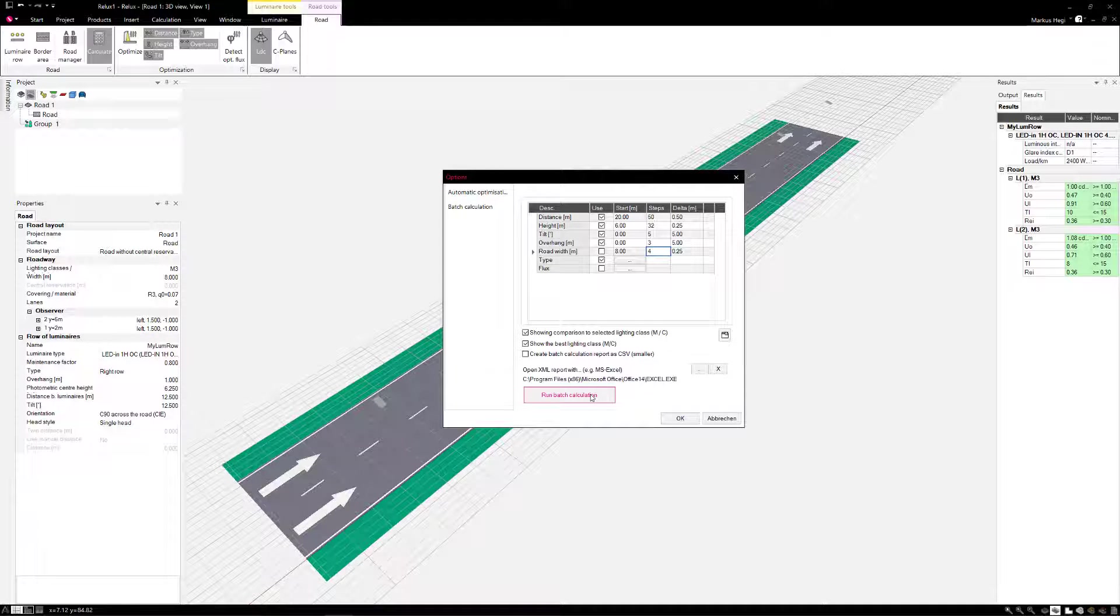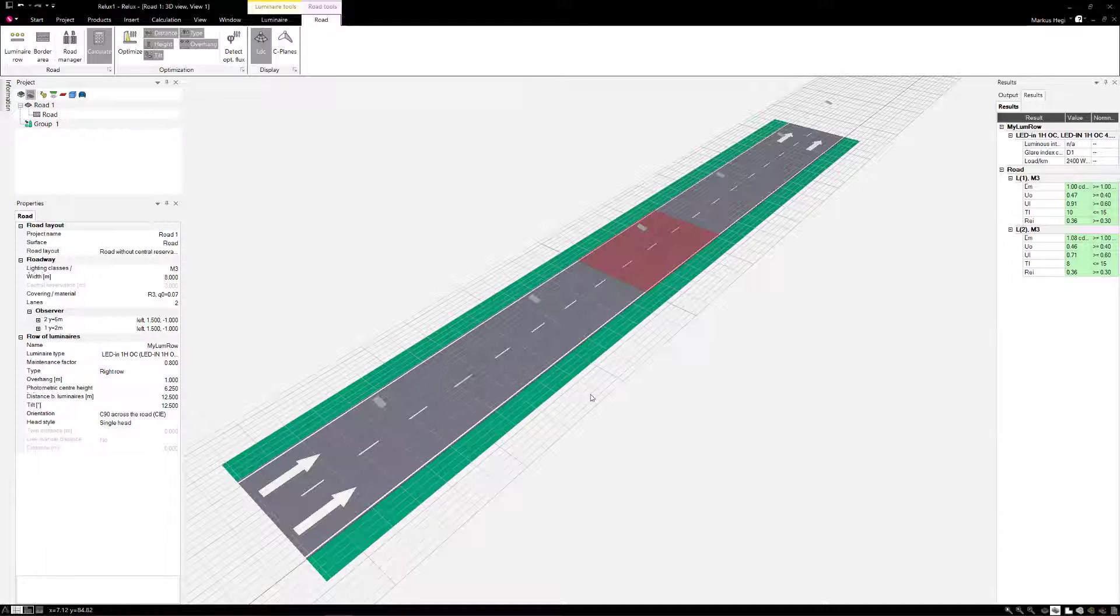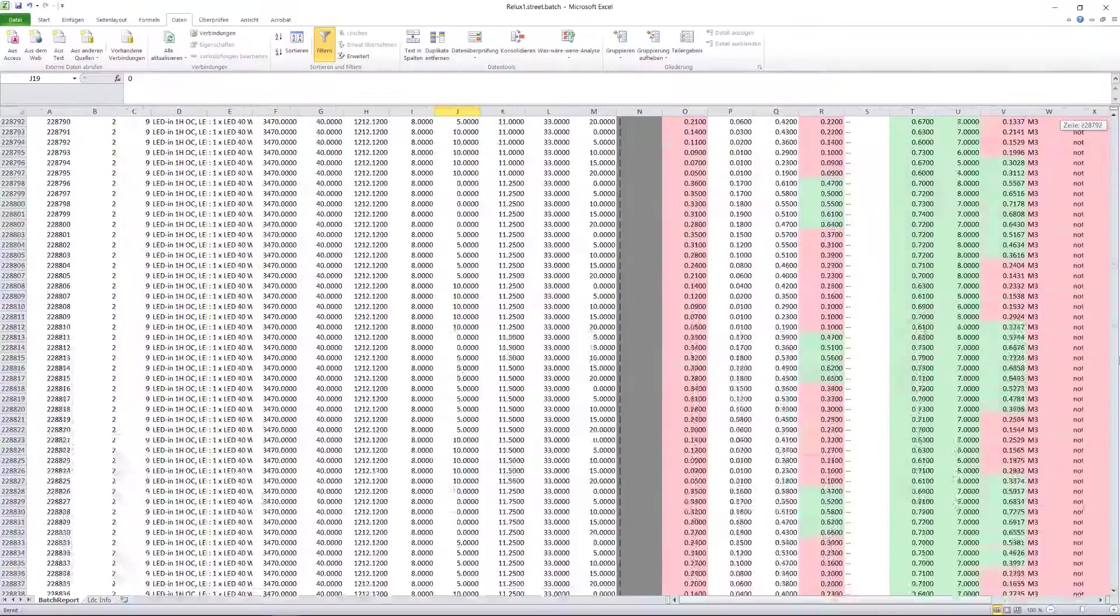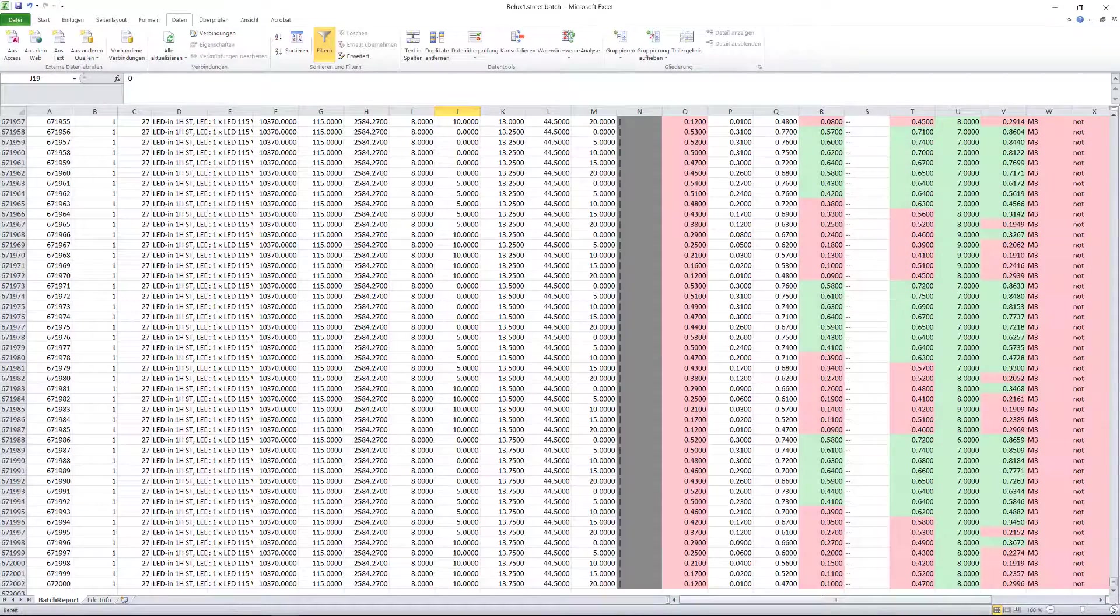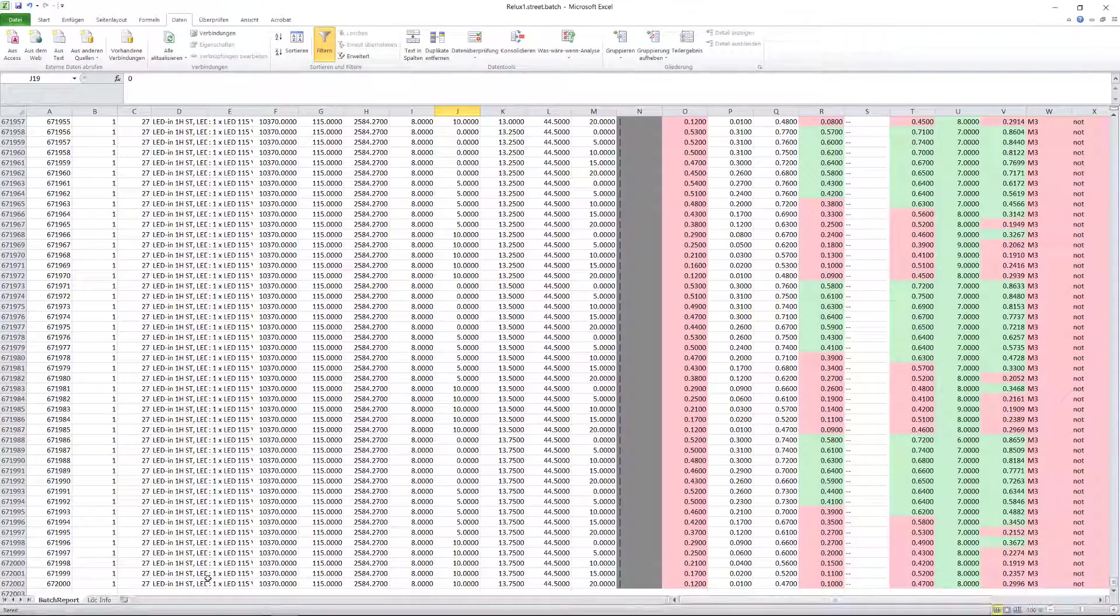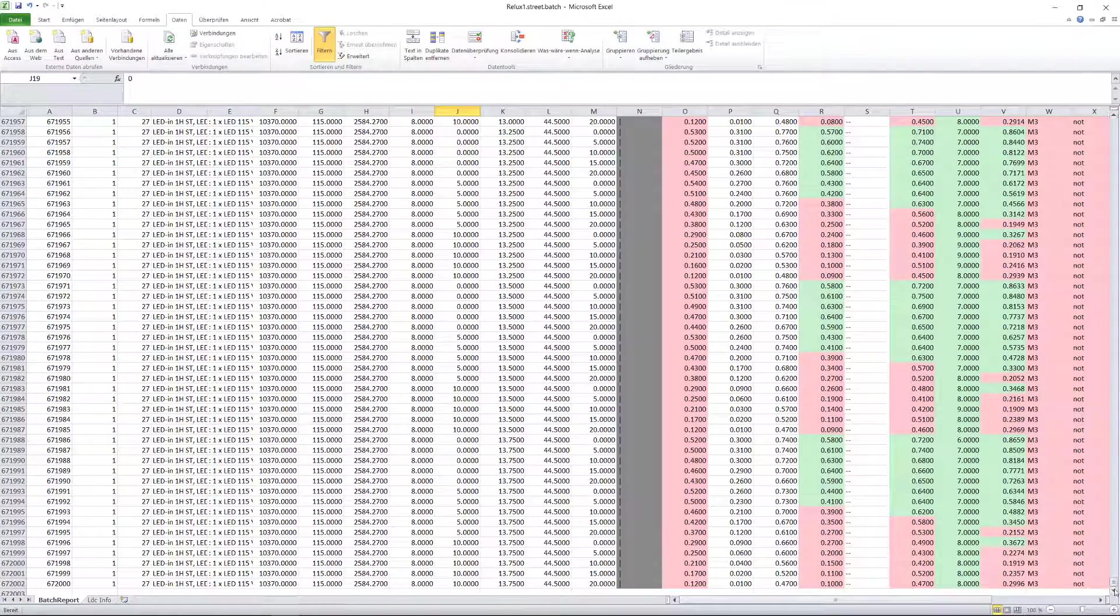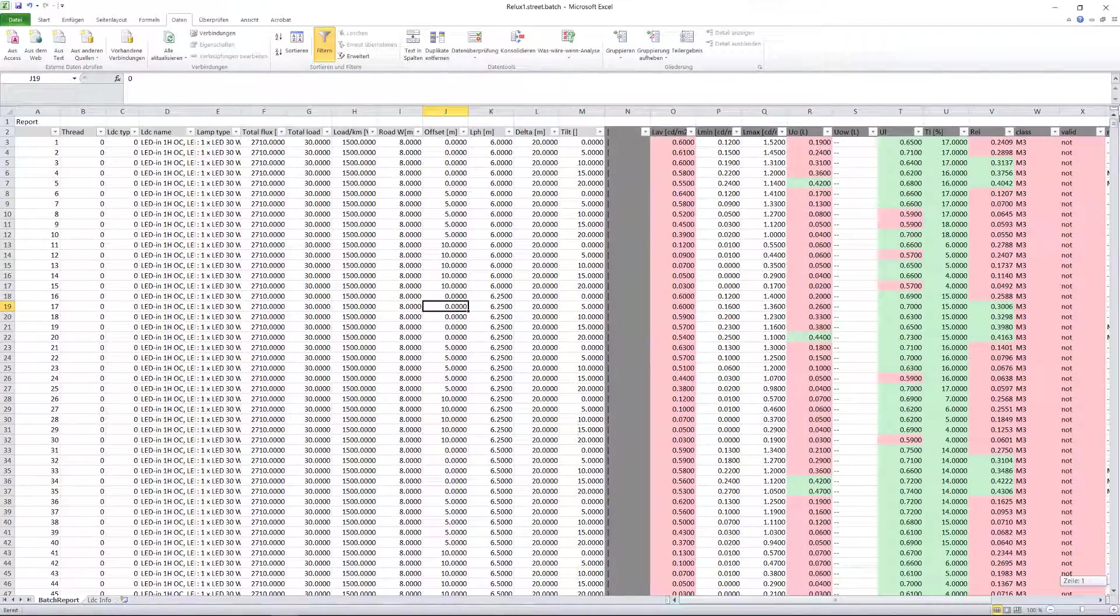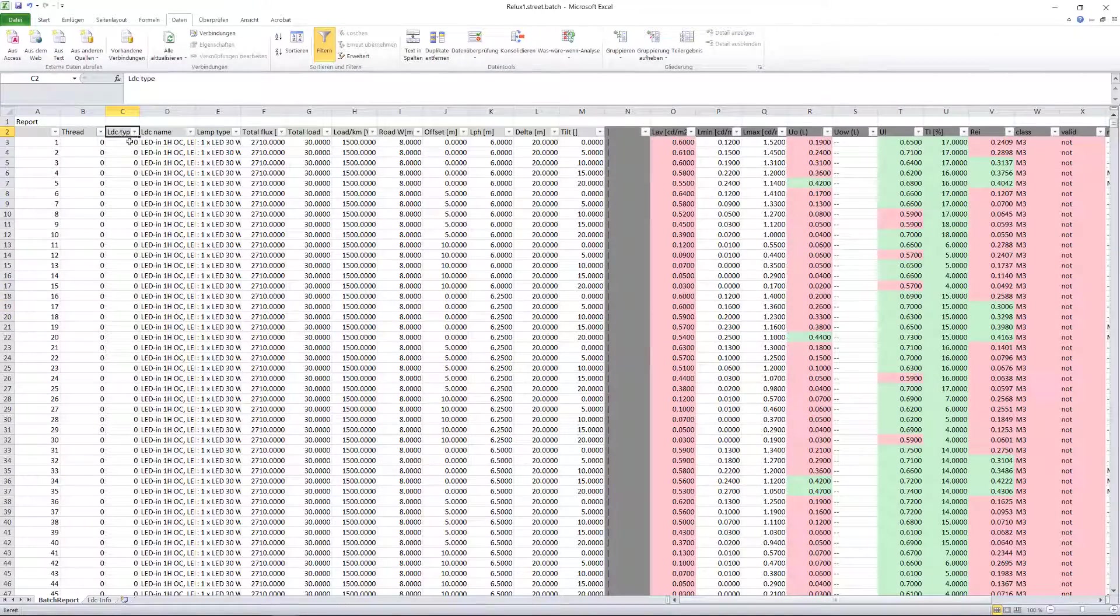Note the number of calculations required for this. In our example, we already have 672,000. The corresponding luminaire or light distribution curve is indicated in column C. The reference can be found in the LDC info tab.